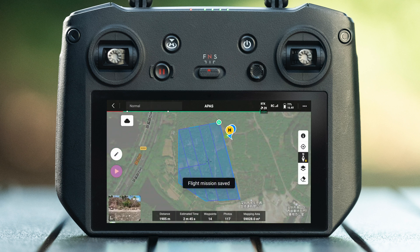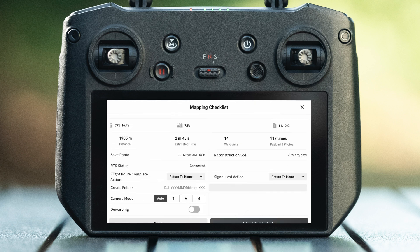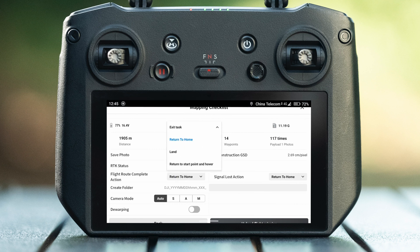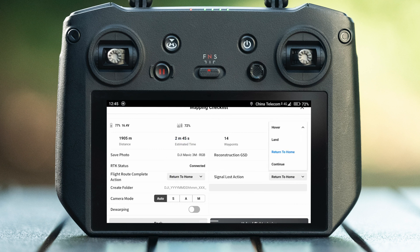Click execute and check the status of the aircraft again on the pre-flight checklist before takeoff. If there is no error message, click next. If there are red and orange warnings, follow the prompts. It is recommended to set both the flight route complete action and out-of-control action to return to home.